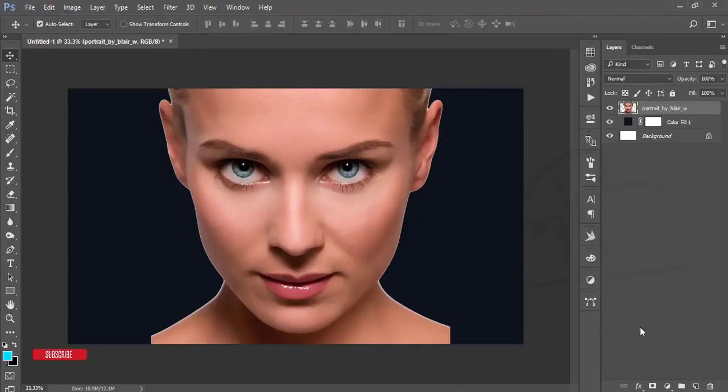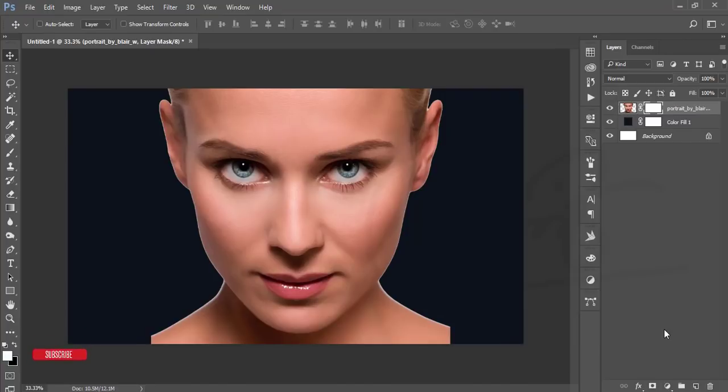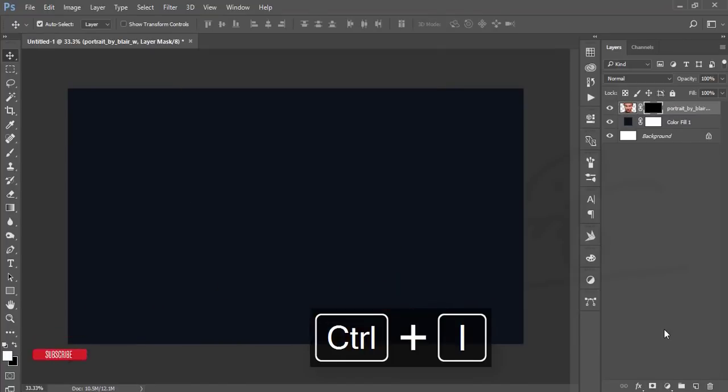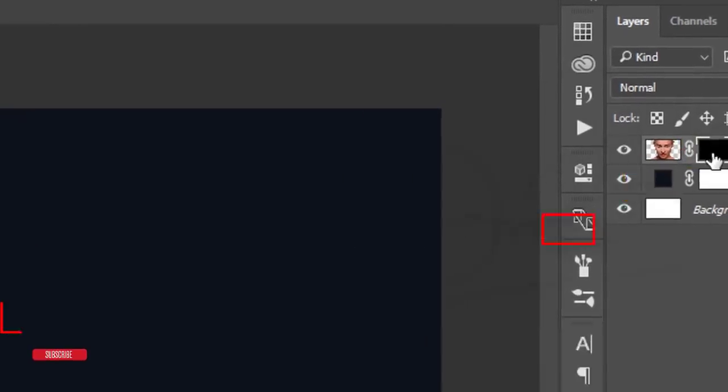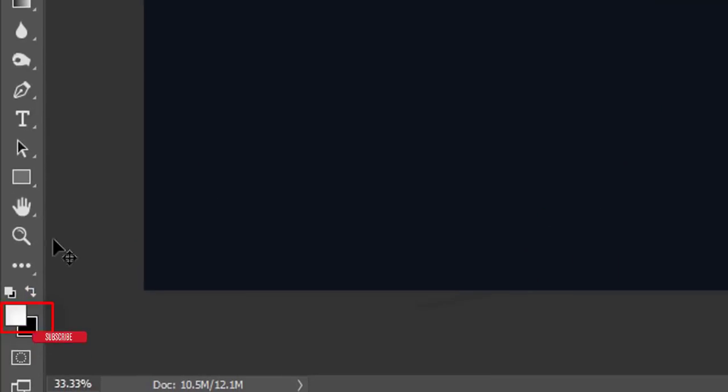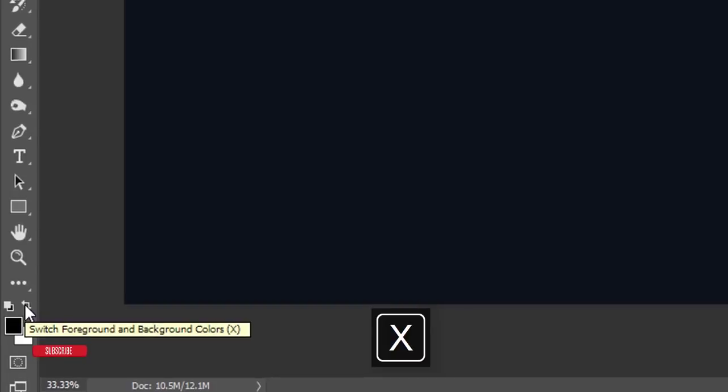After that, mask this one and press Ctrl+I for the reverse mask. Here is my mask. When this one is black, you have to make it white. Press the D button or X button—it will change the foreground and background color.